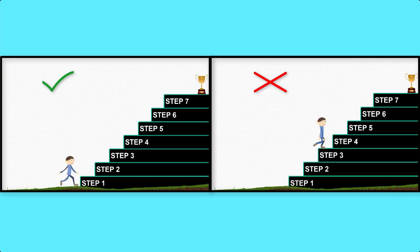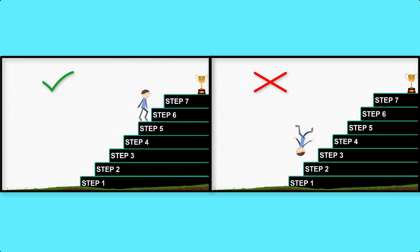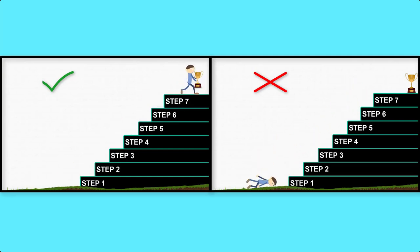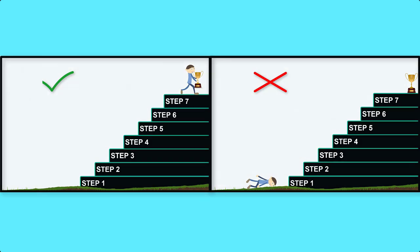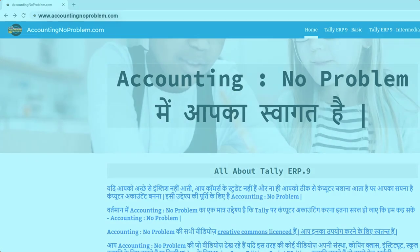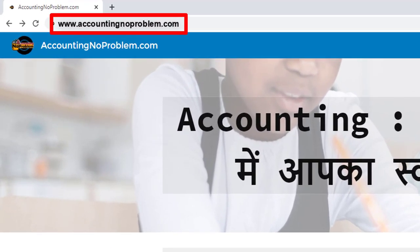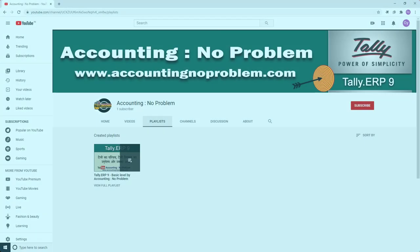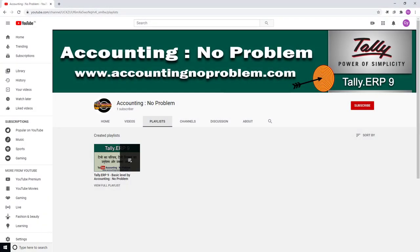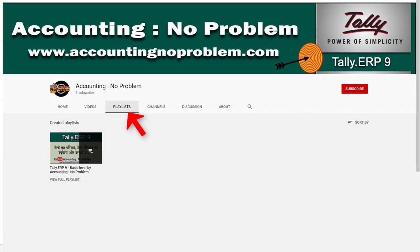इस वीडियो सिरीज की सभी वीडियोस को एक-एक करके क्रमानुसार ही देखें। वीडियोस को क्रमानुसार देखने के दो तरीके हैं — पहला है हमारी वेबसाइट द्वारा और दूसरा हमारे यूट्यूब चैनल की प्लेलिस्ट द्वारा।